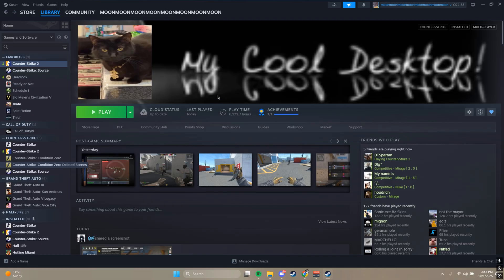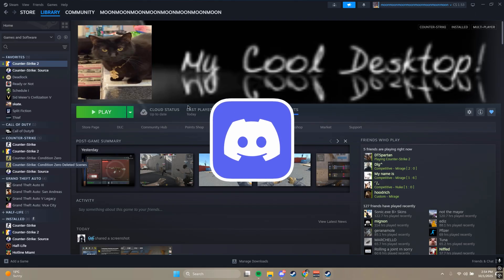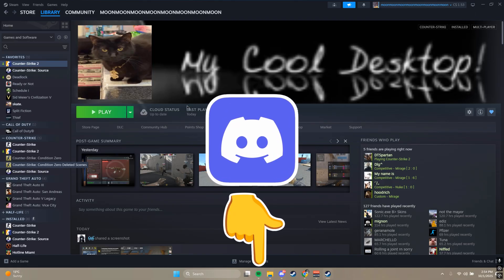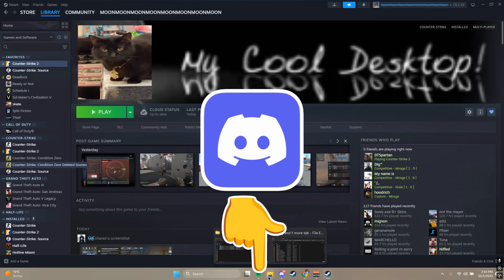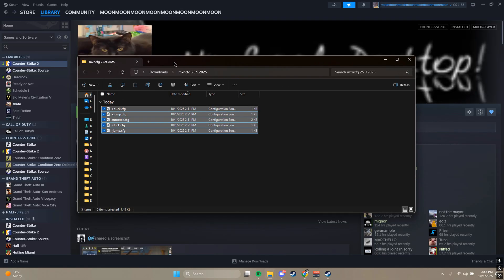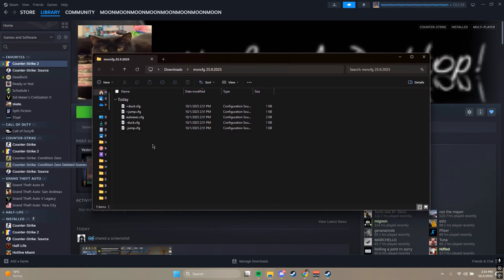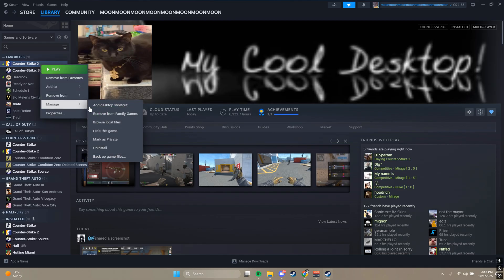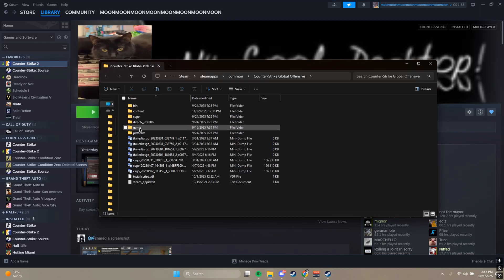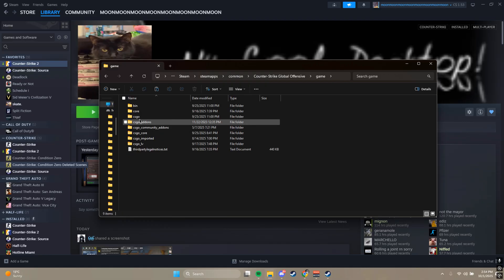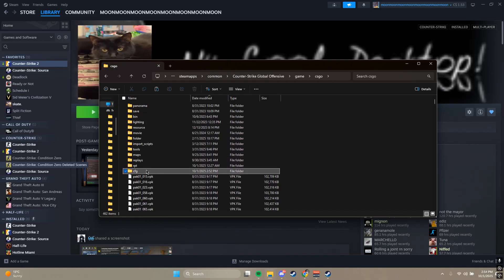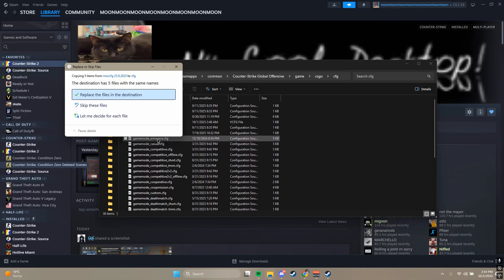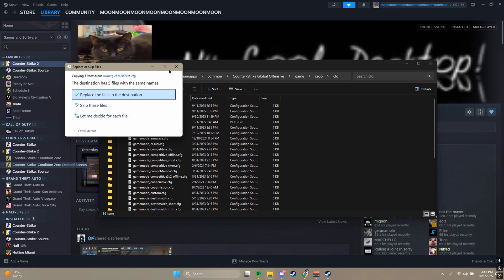Let's install the config. First thing you want to do is go to the Discord link in the description and go to the config channel and download the config. Once you've downloaded it, you want to extract it and you'll be left with five config files. Select them all and Ctrl+C to copy them, then go over to Counter-Strike on Steam and browse local files. Go to Game, then CS:GO, then CFG — and paste them there.